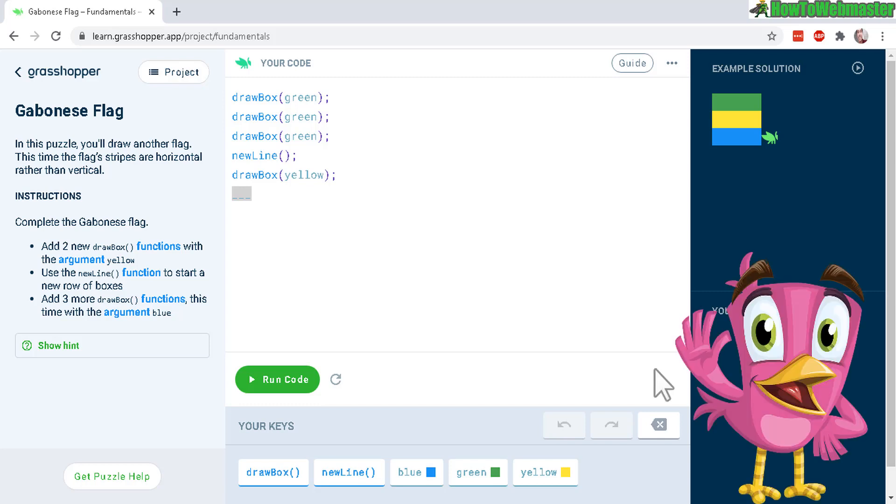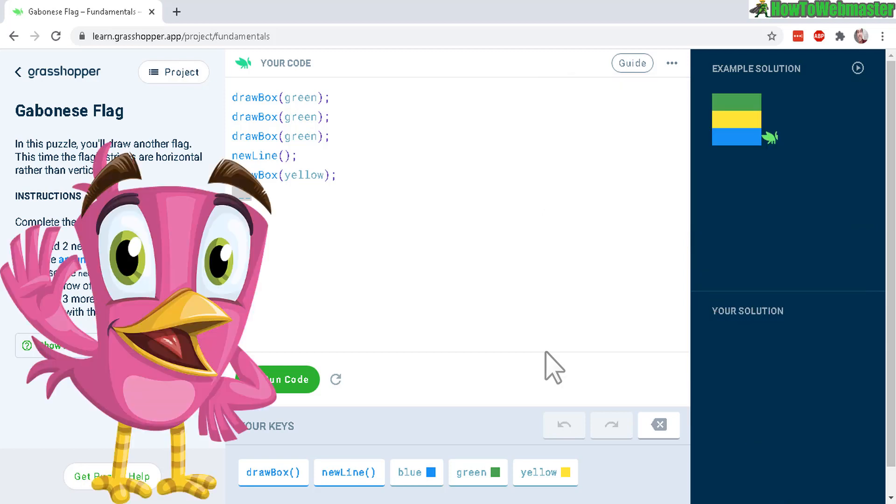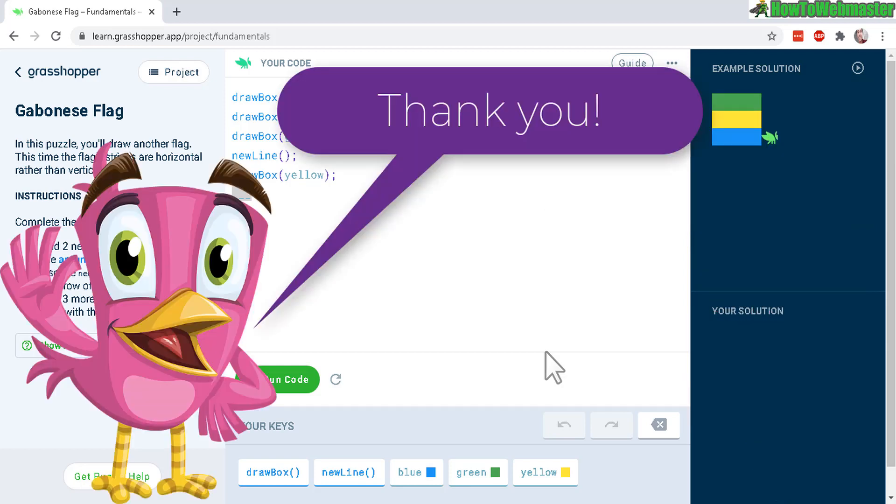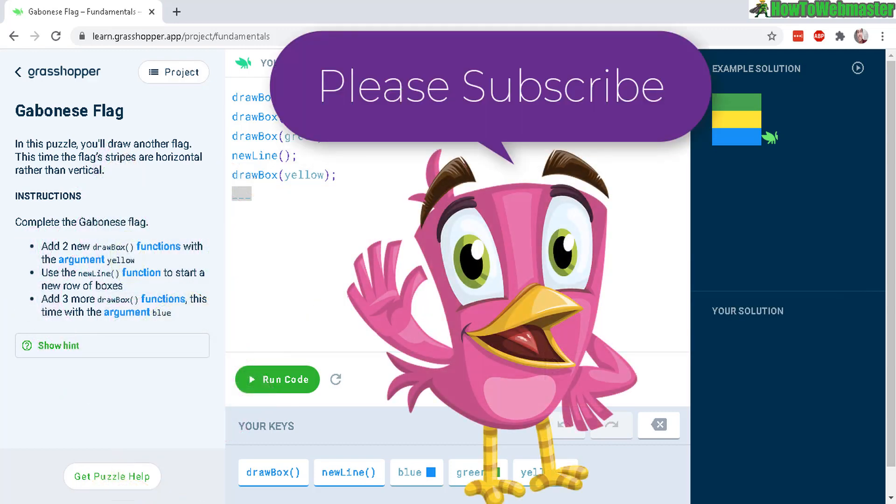But anyways, grasshopper.app. I'll leave a link down below for you guys to check it out. It's free. Learn how to code and have fun doing it. Okay, thanks so much for watching. Please like and share with your friends this video. And be sure to subscribe to How to Webmaster for more future tips, tricks, and tutorials. Thanks again, and happy coding!